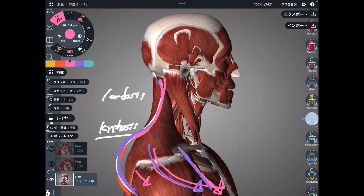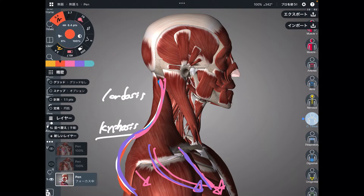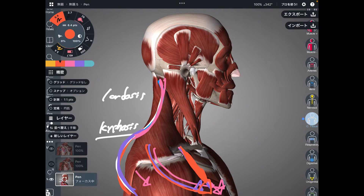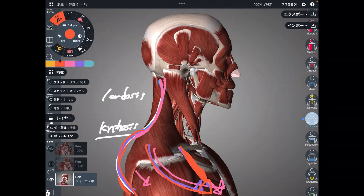Please remember: shortening of pec minor brings the shoulder inward, and that creates more kyphosis on the thoracic spine. I will tell you why this is a problem later. Let's go to the next muscle.